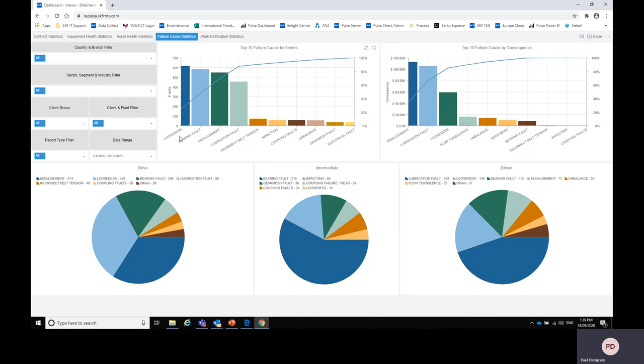So you can see here the most common in this plant is looseness followed by bearing defect followed by misalignment and lubrication fault. However consequence is what is the root cause of these problems. You can see here that the most common root cause of a problem is misalignment followed by lubrication problems, looseness, then flow turbulence.